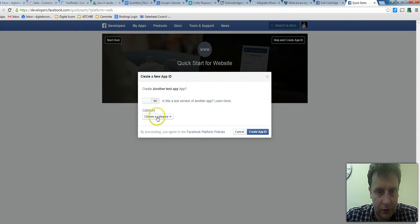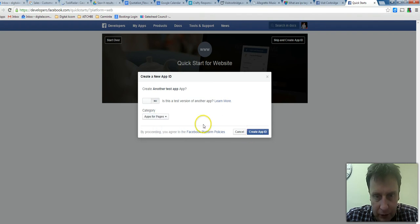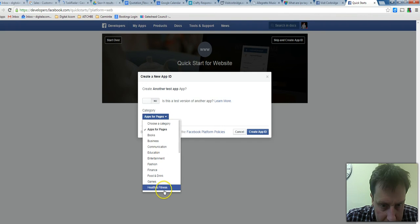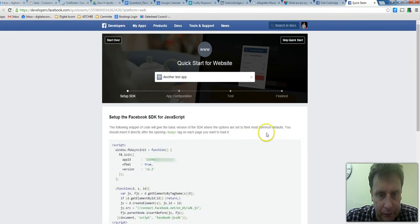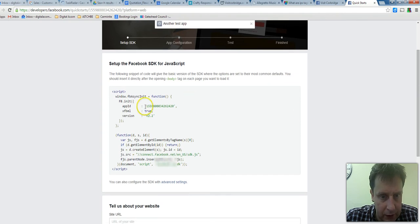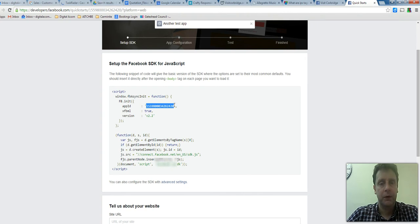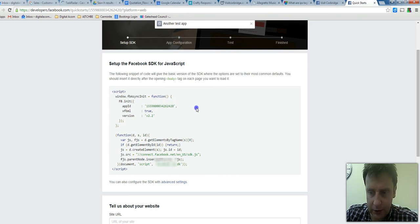Leave that as no, and it's 'Apps for Pages'. Click 'Create App ID'. Then we need this code here to embed in the website and get the comment feed working.